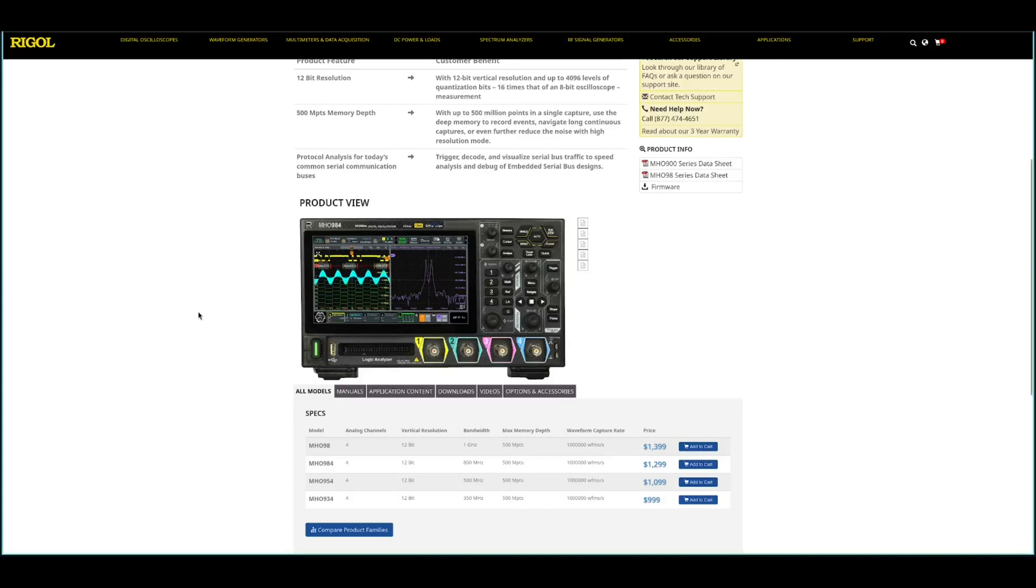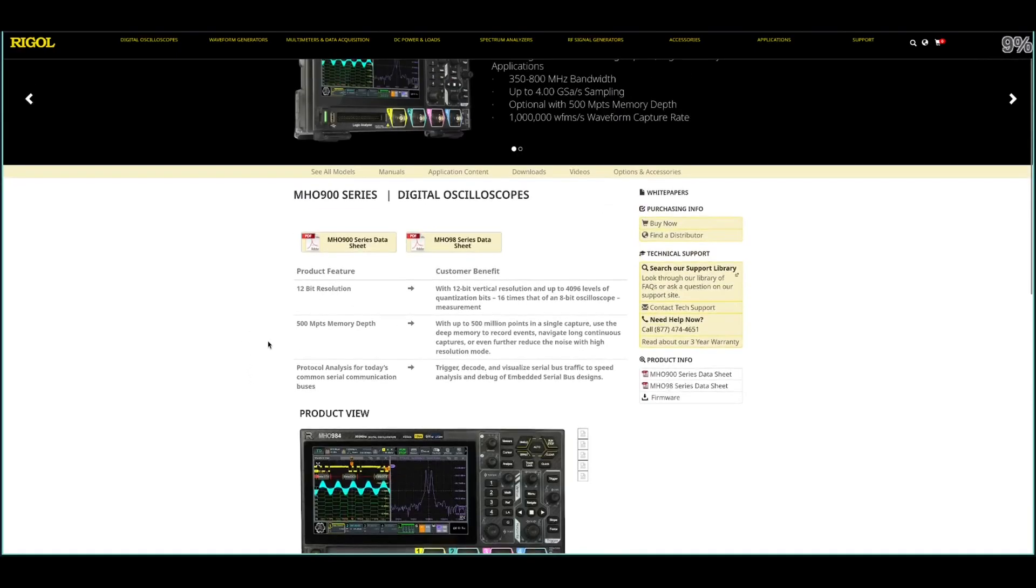Hi folks, yesterday I got my new Rigol oscilloscope. It's a limited edition MH098. It's a beautiful device.